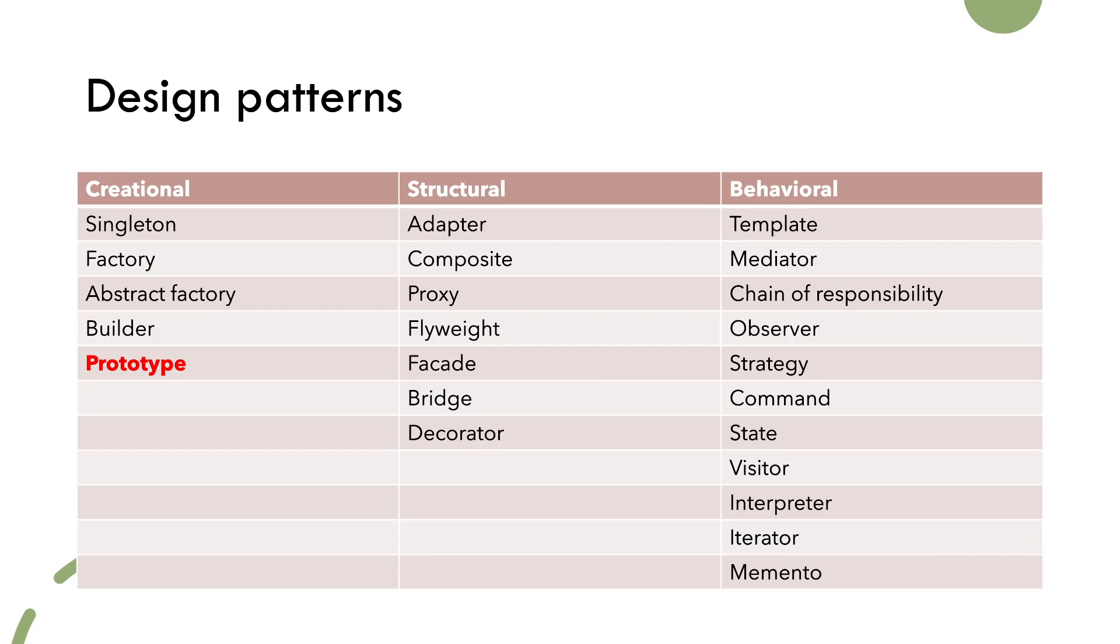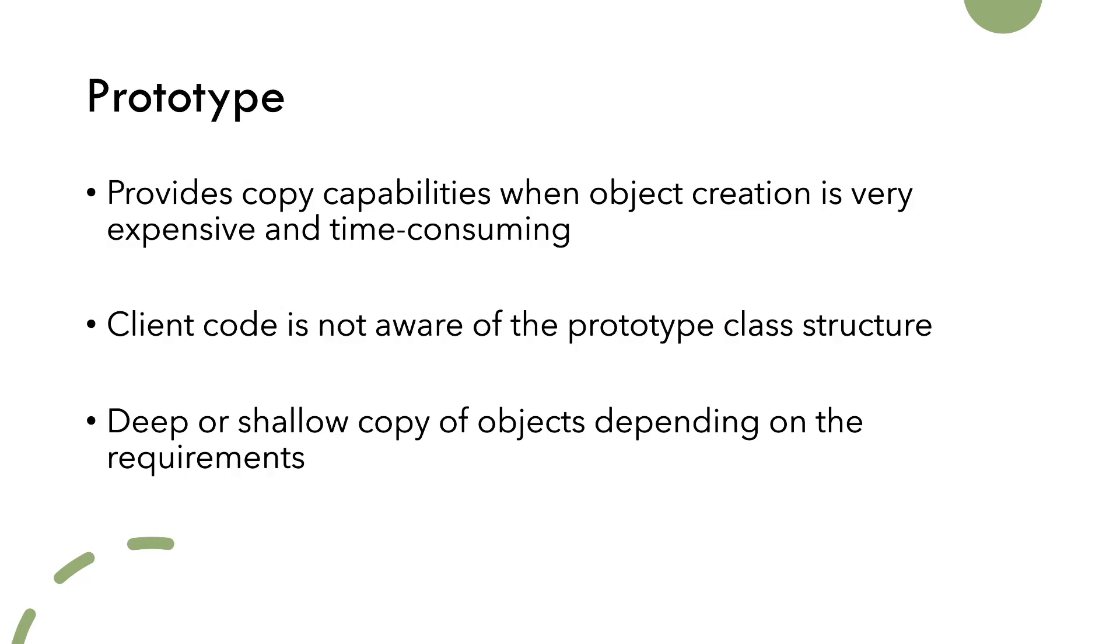Prototype belongs to creational design patterns. This design pattern is used to make either deep or shallow copies of existing objects in cases where creating new objects can be costly. The prototype class offers a clone method that deals with copying all of the original object attributes.